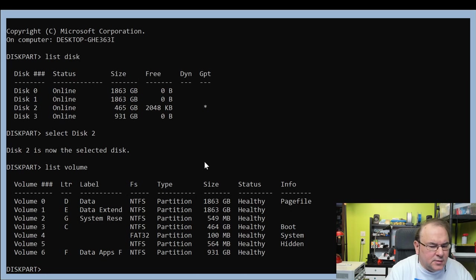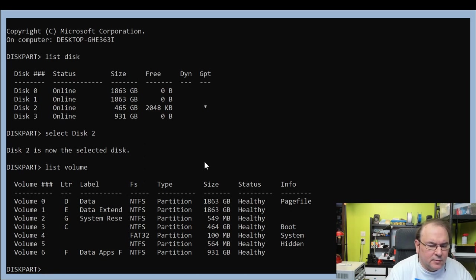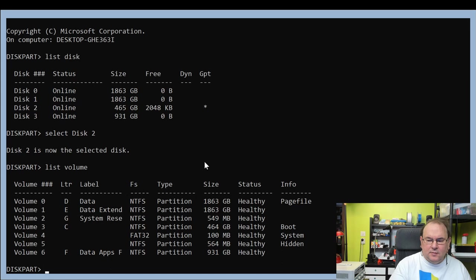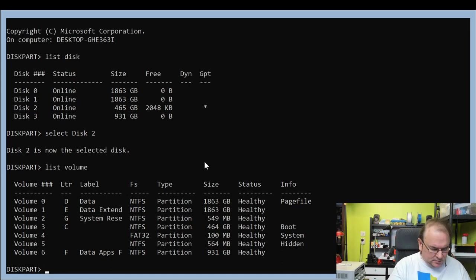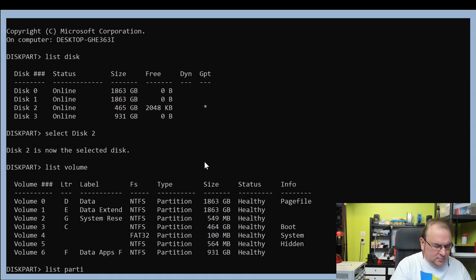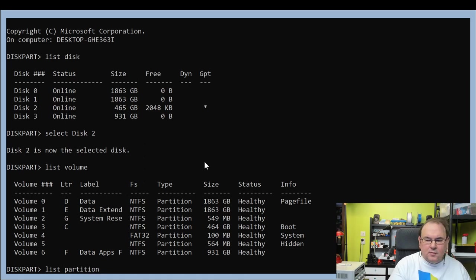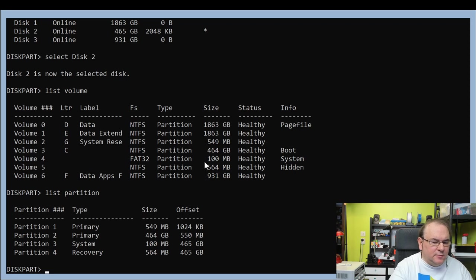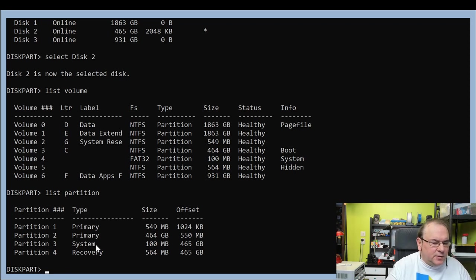Here we can see all the volumes assigned. Let me take a look at the partitions. And here we see the recovery partition.